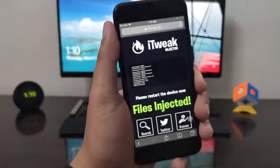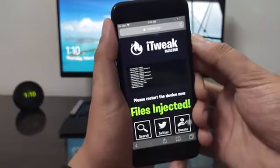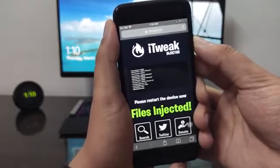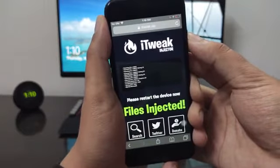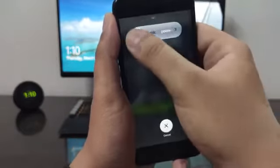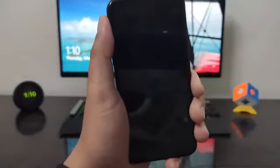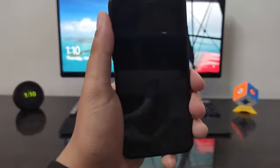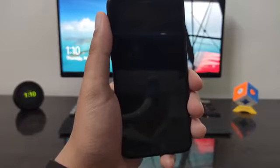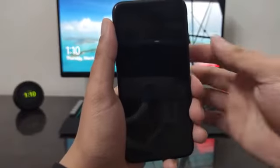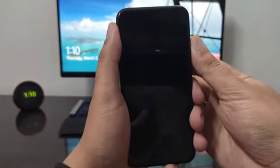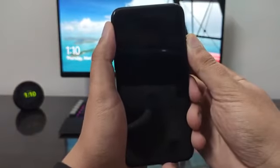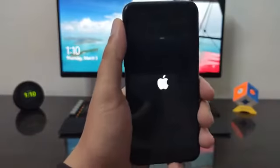As you can see, the injection was successful — files were injected. All we have to do now is restart our device. I'm going to go ahead and restart my iOS device, slide to power off, and turn it back on again.